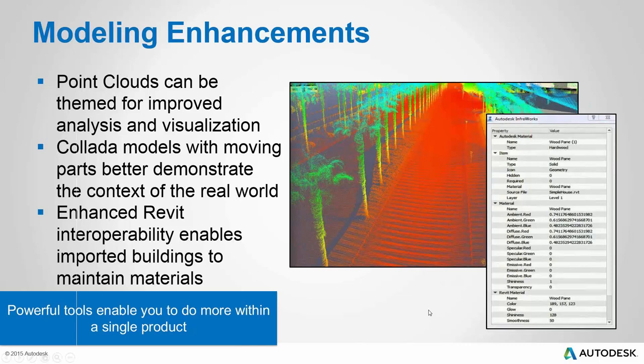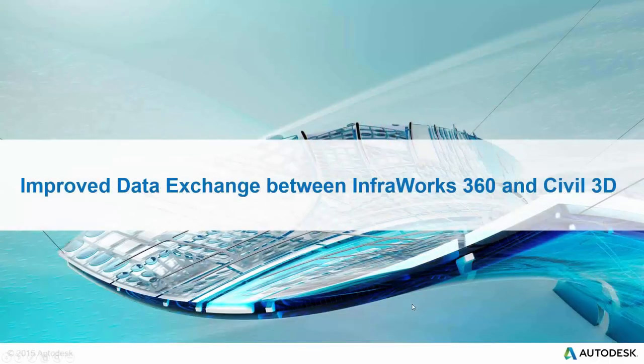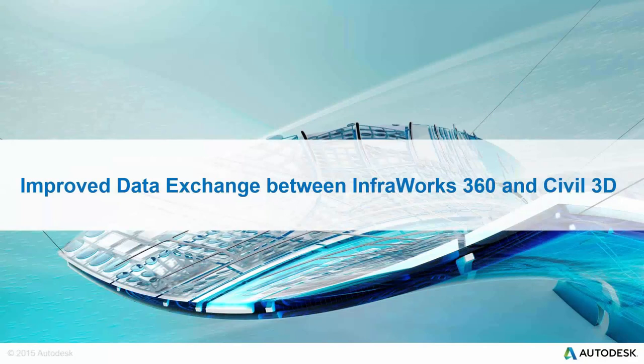We've also got improved Revit interoperability where we're doing better with maintaining building materials and the whole experience of bringing Revit models in has improved really on every release.